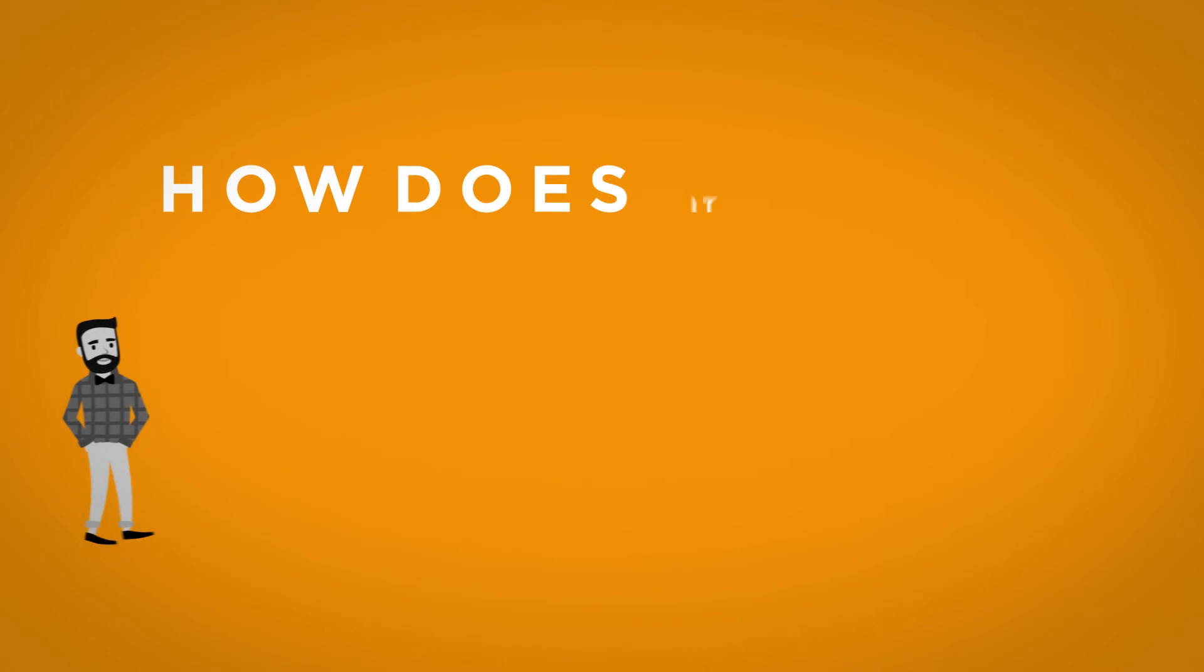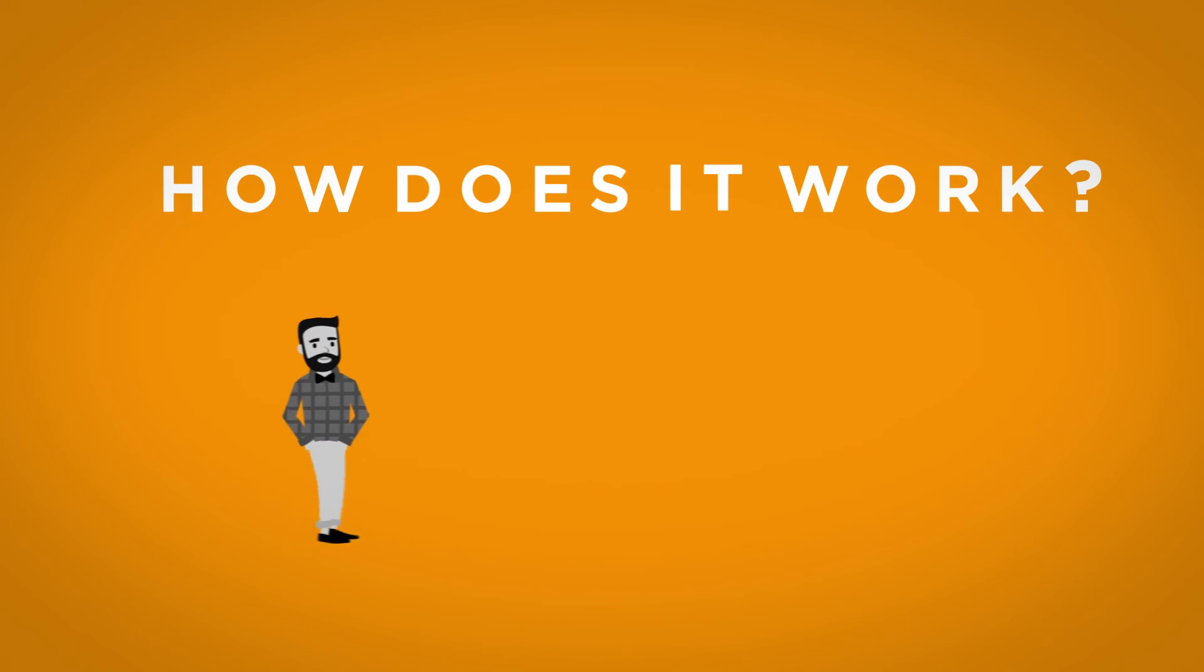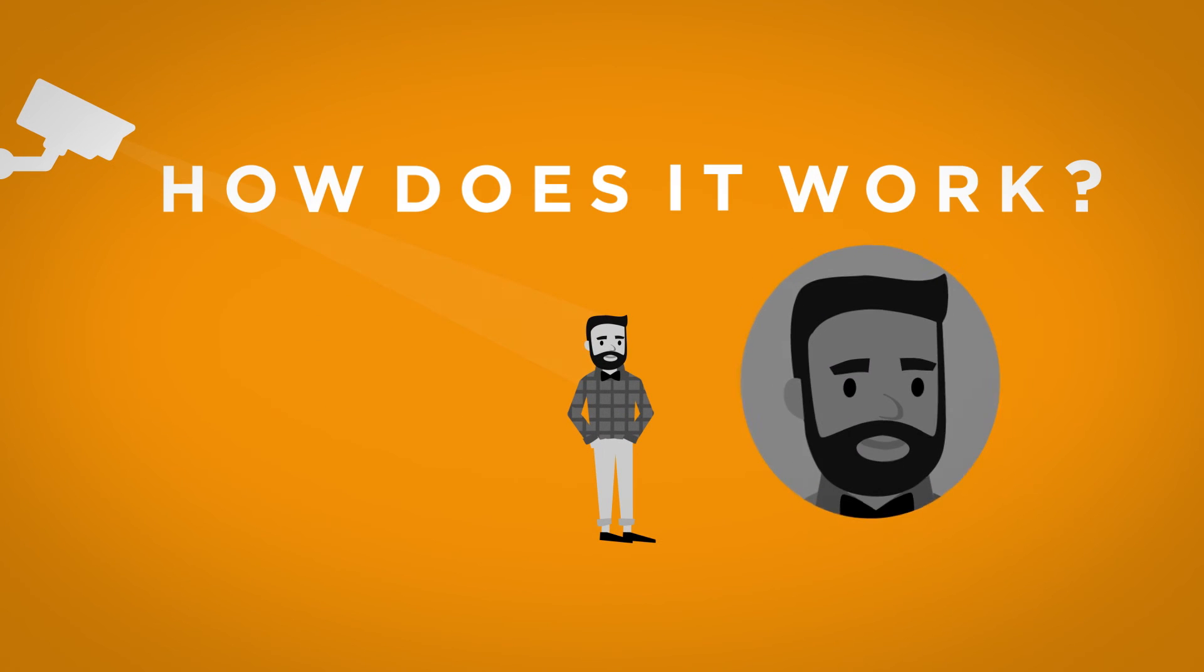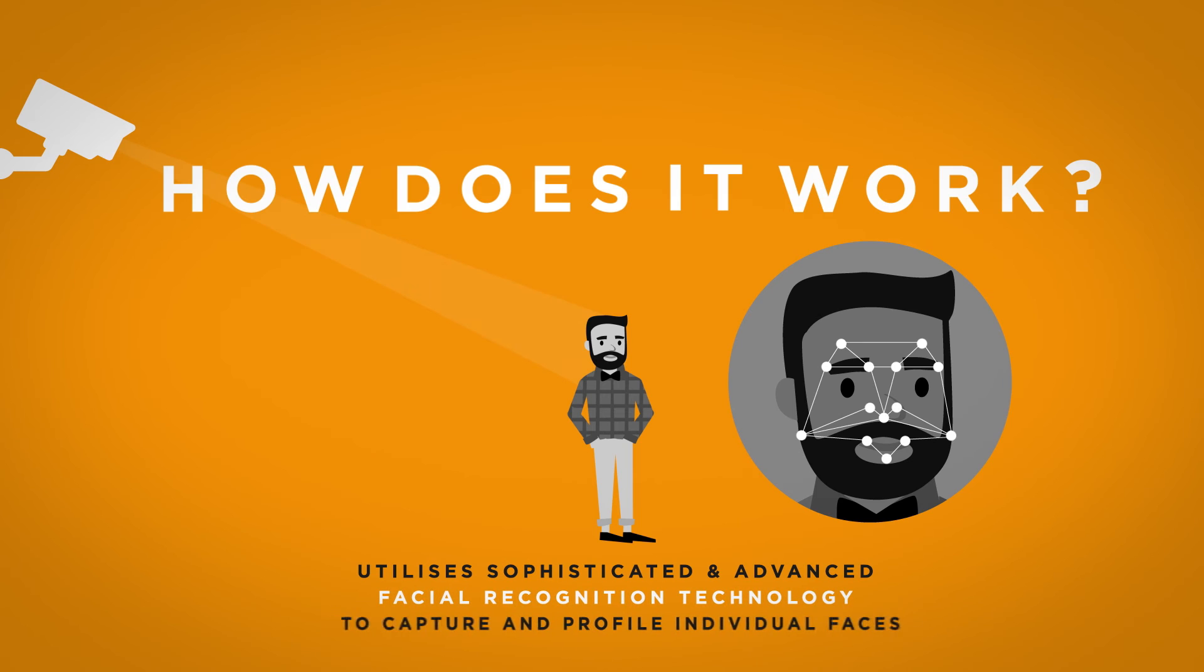We install specialist high-quality cameras to capture customer faces. Using our unique algorithm, each face is then scanned and analysed to create an individual profile of age and gender.